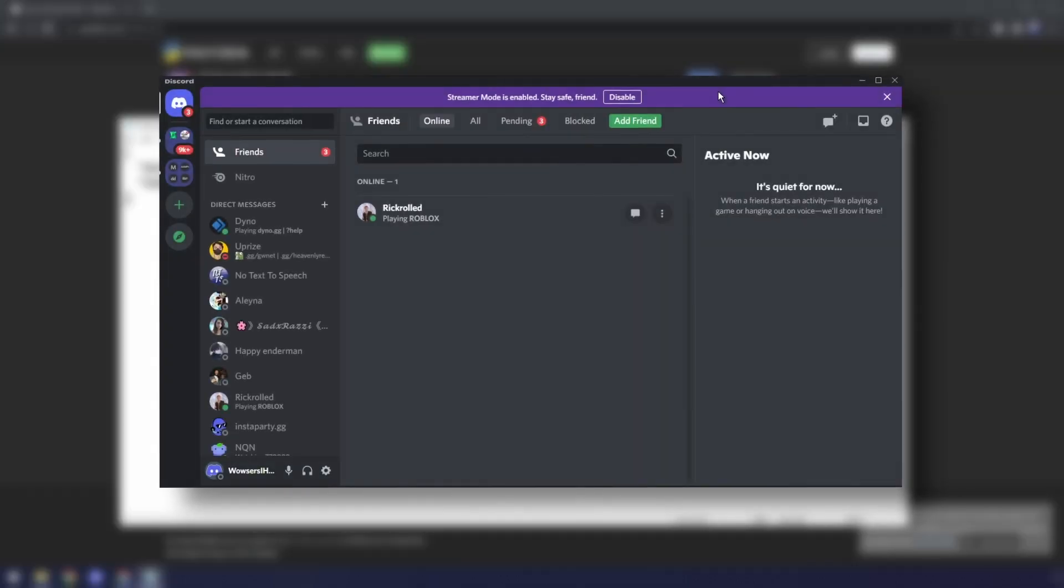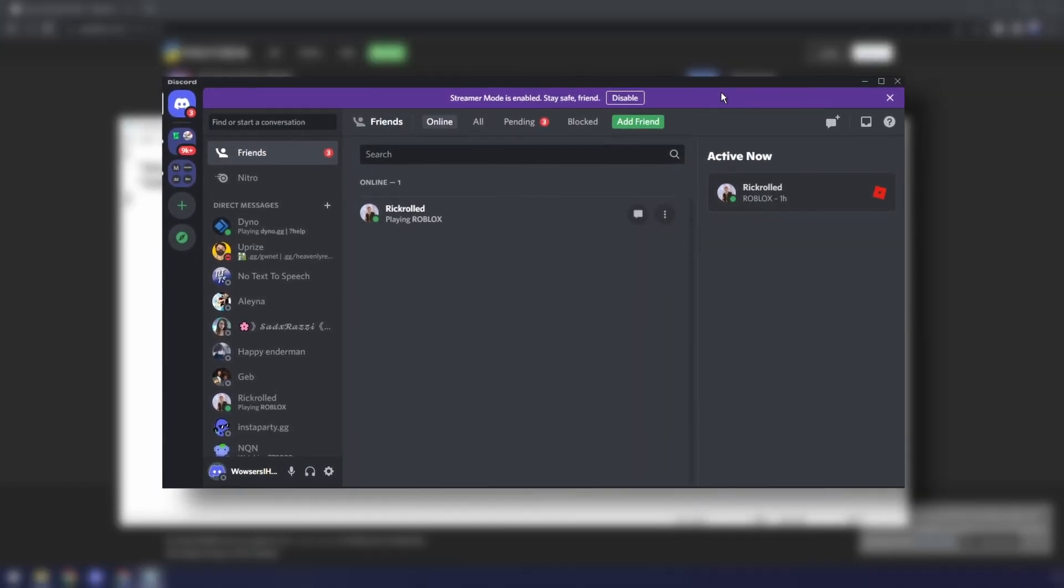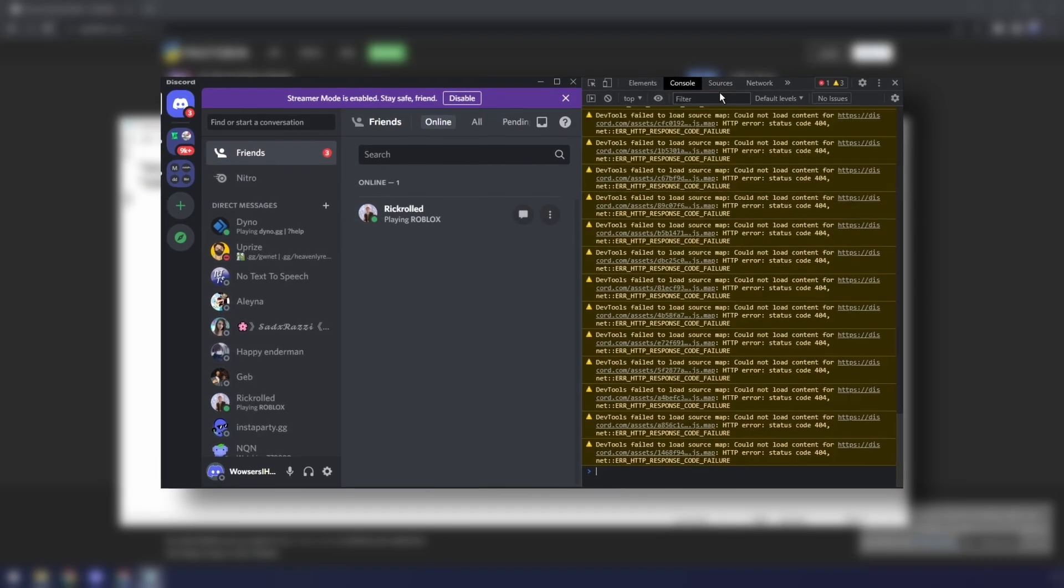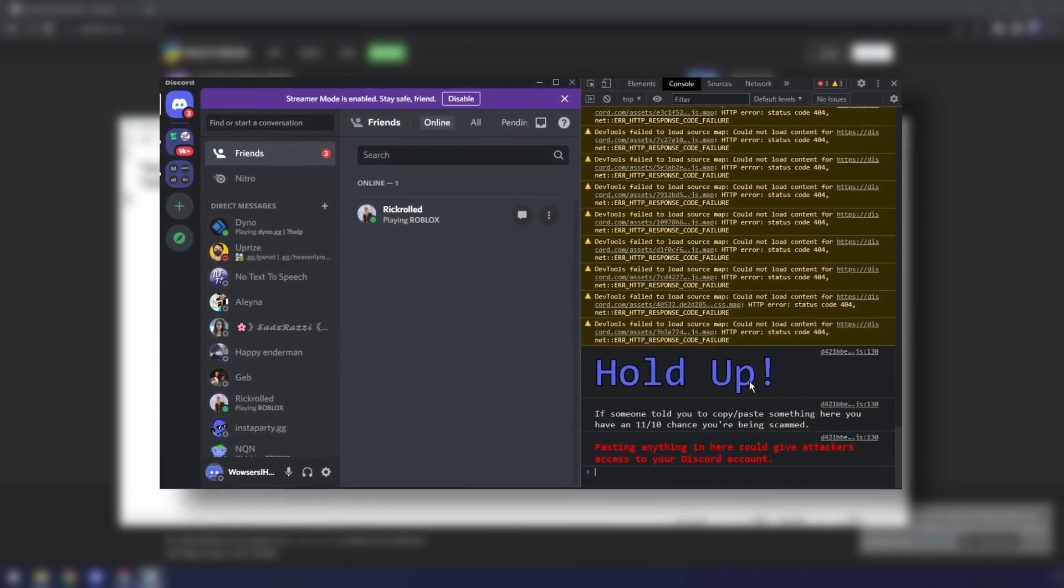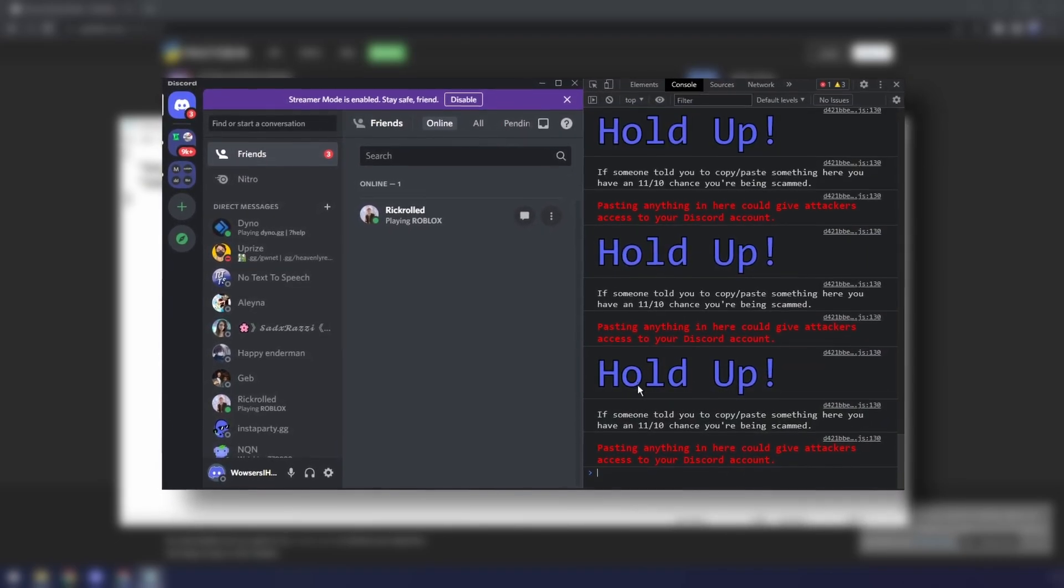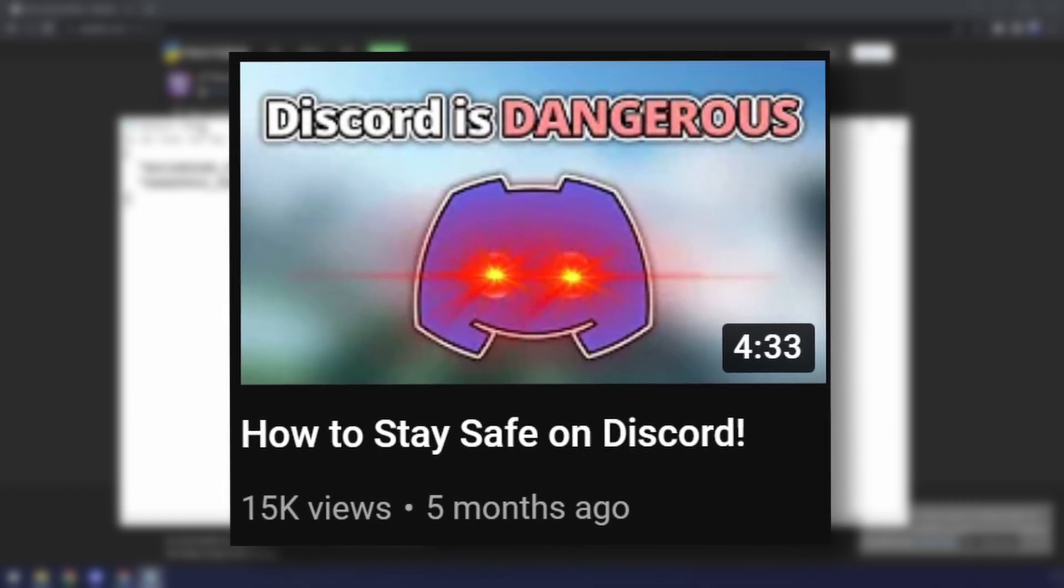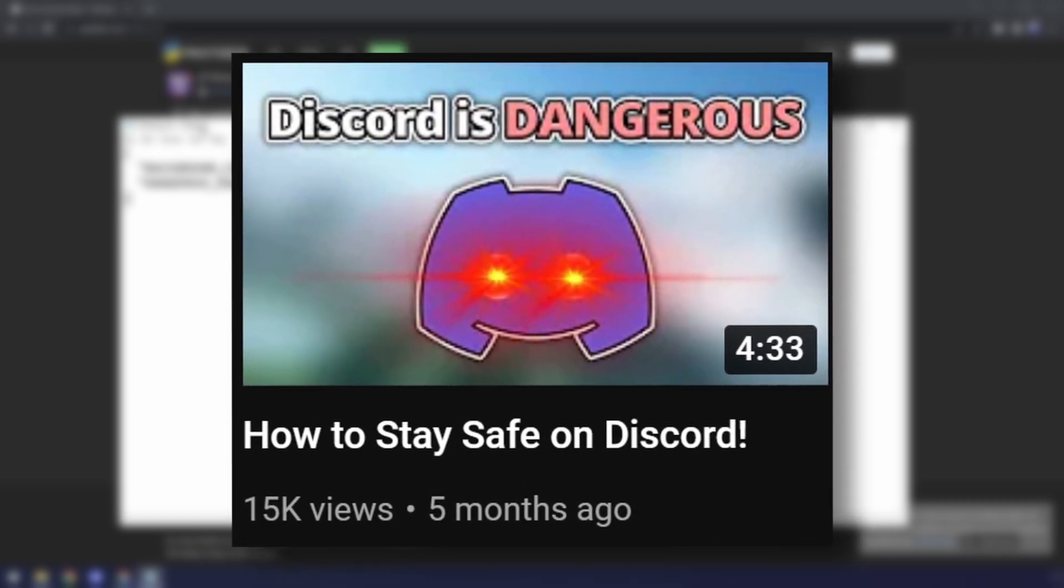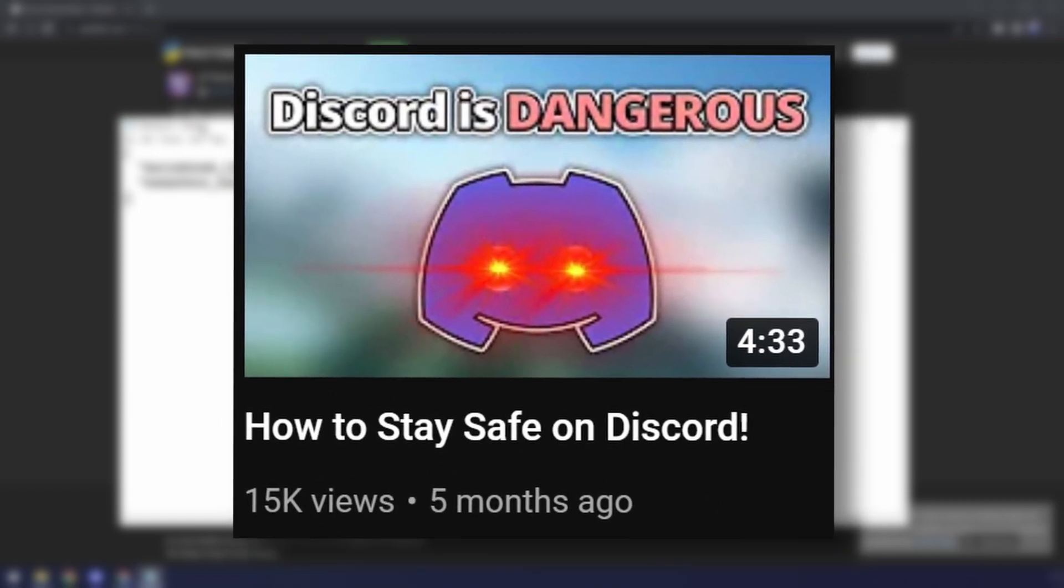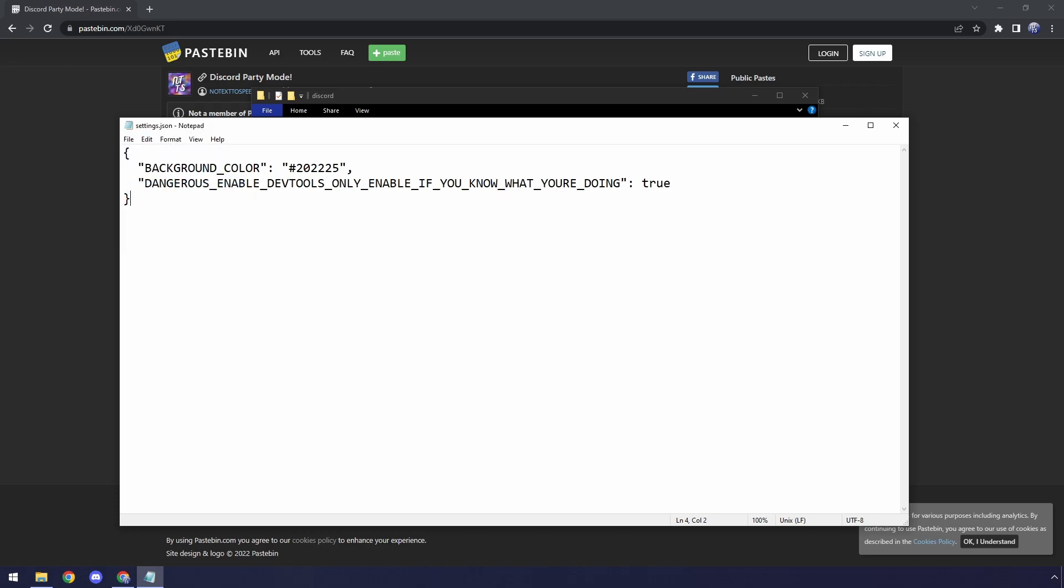Now, the reason why we're doing this is because Discord actually disabled the Ctrl-Shift-I to access your Discord console because so many people were getting hacked. Believe it or not, my one video did not help. People are still stupid. What a shock to my system. Once we paste this in, press File, then click on Save.